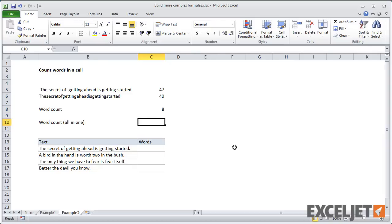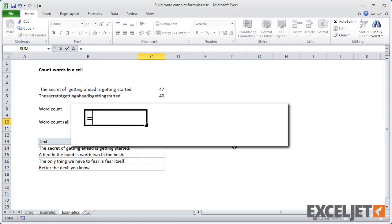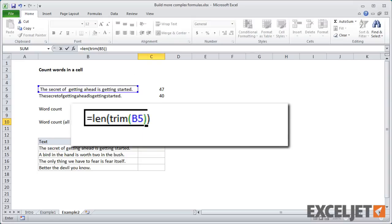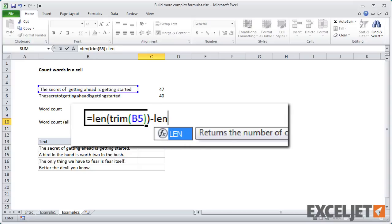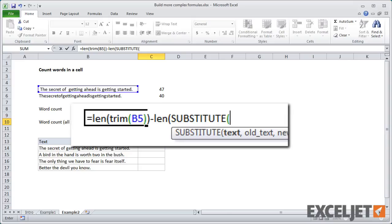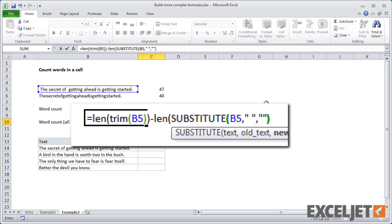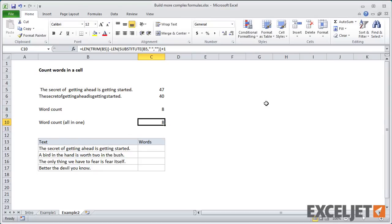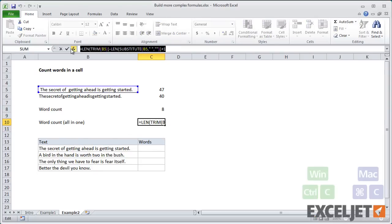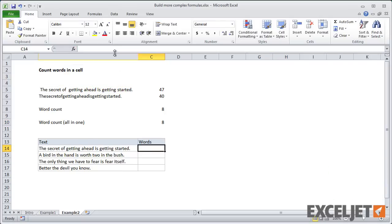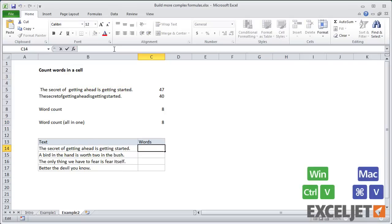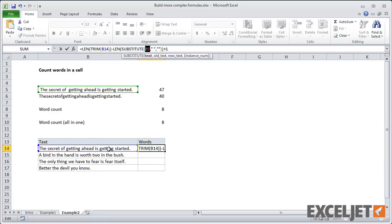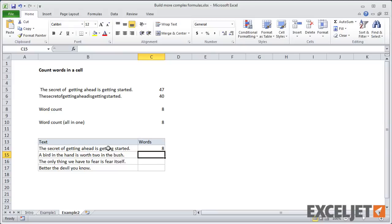So the entire all-in-one formula looks like this. It's going to be LEN TRIM, and we're going to grab this value here. And then we need to do minus, and it's LEN. In this case, we want to do substitute, pick up the same cell reference, and we're looking for a space, replacing it with an empty string. And I'm going to close that up and then add one. Okay, that's our all-in-one formula. And if I copy this down here, and then change the references, then we'll get a correct word count.